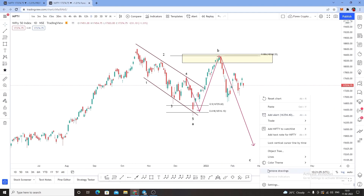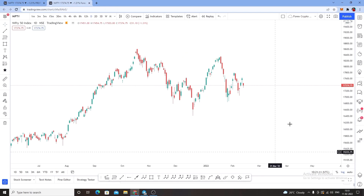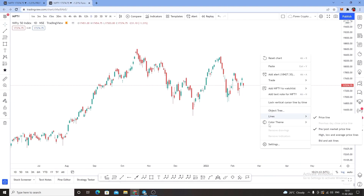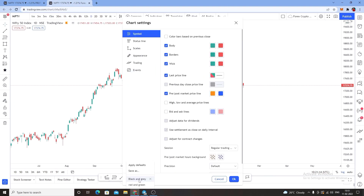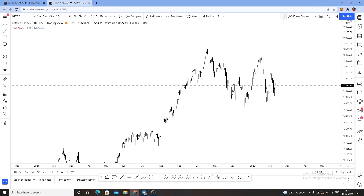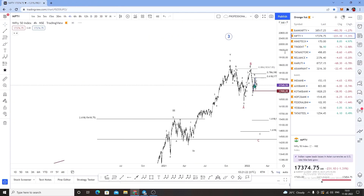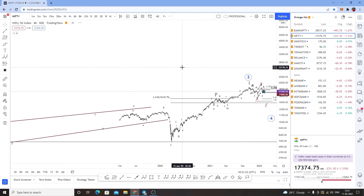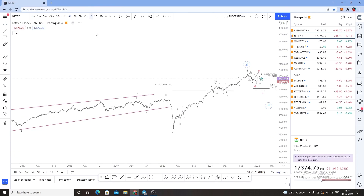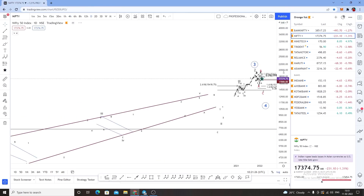Now we have a short time frame and we can see how Nifty and Bank Nifty are going to go. Let me remove this chart. I have a chart that I have applied — I will close this chart. We have a chart in one month and we will prepare for 4 hours.